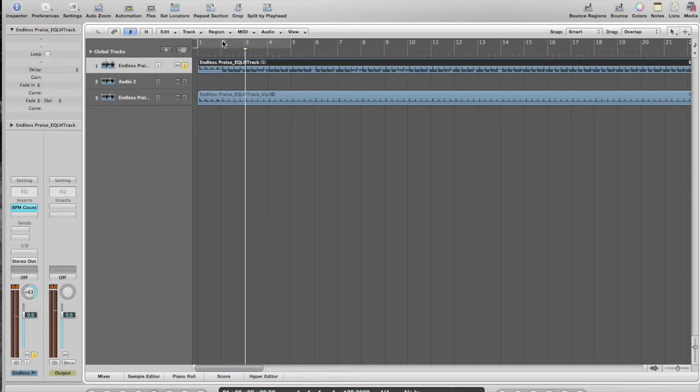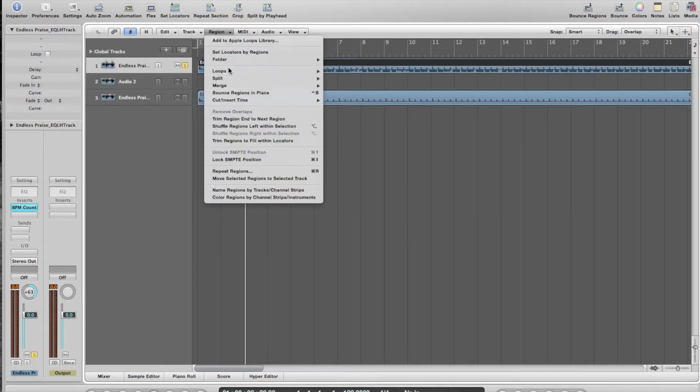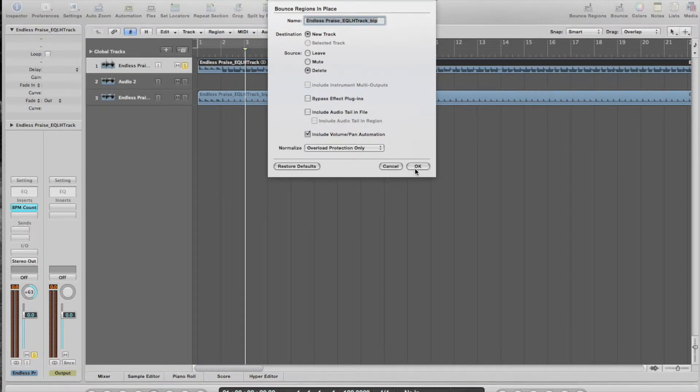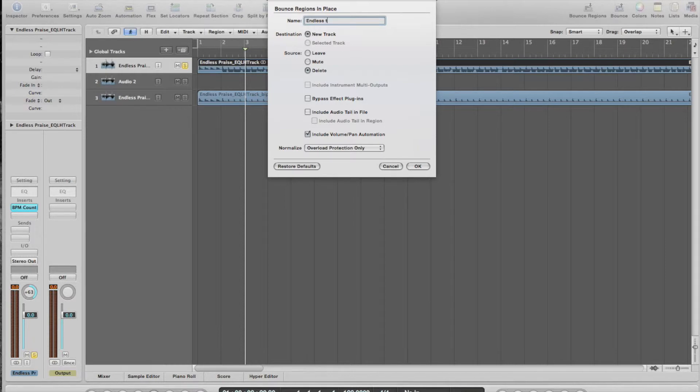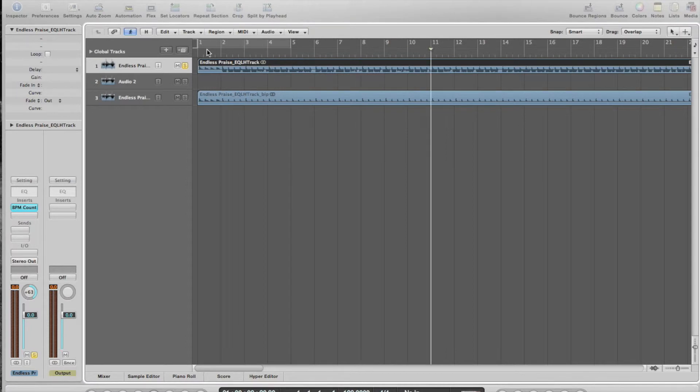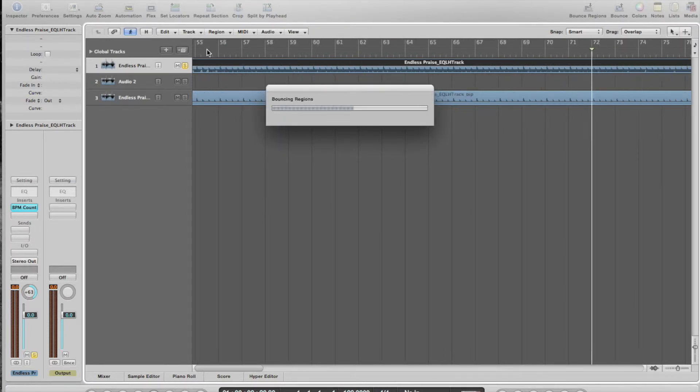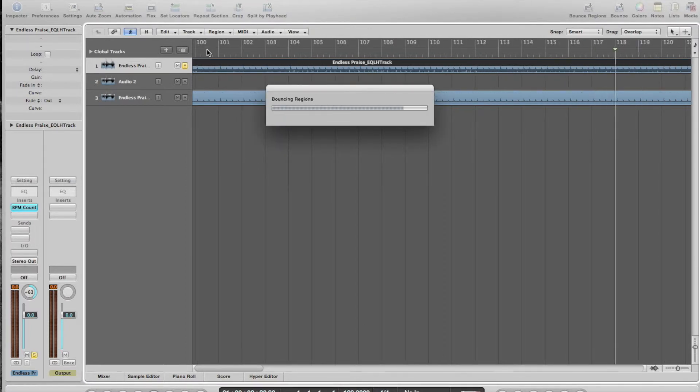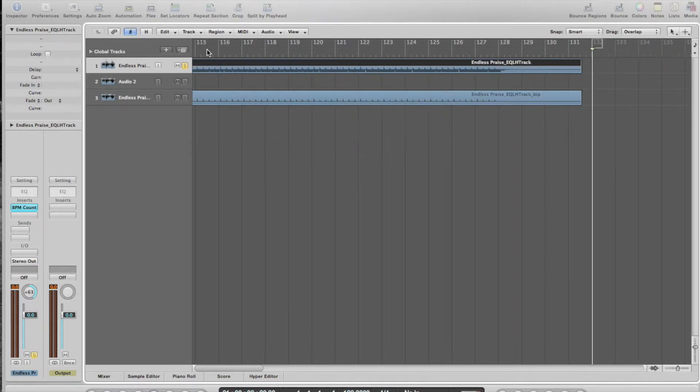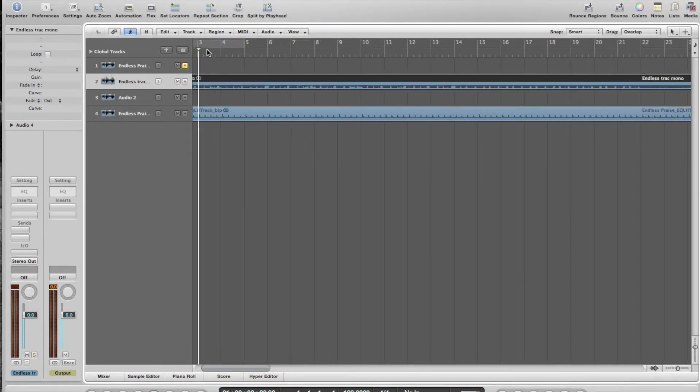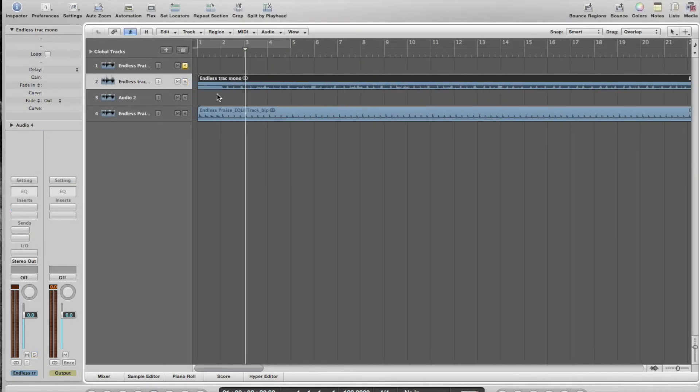Cool, so then I can bounce that in place as well. Cool. So the problem with doing this is now, because I've panned it to the right-hand side...